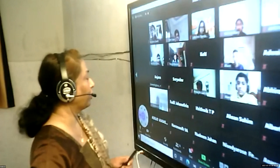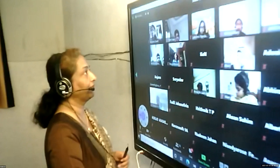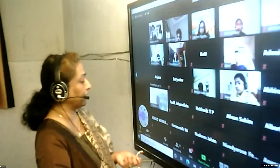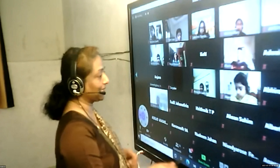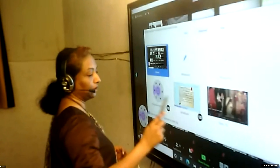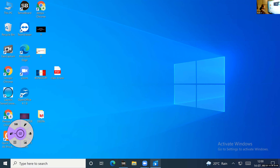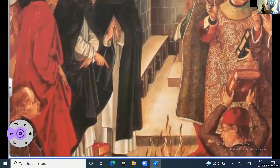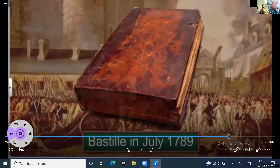Now the next topic is about the revolution and everyday life — what changes happened in France after the revolution. I'll show you a video related to it. After the French revolution, new ideals and new philosophies came into the world. One idea is liberty, equality, and fraternity. What do you mean by liberty?